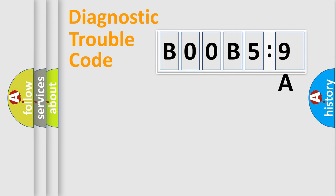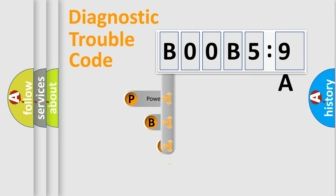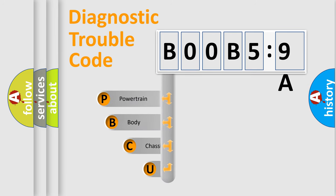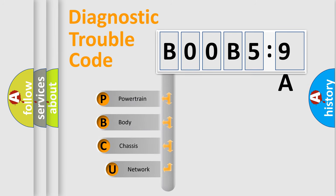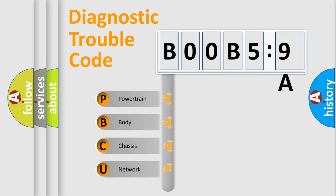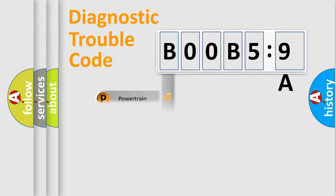First, let's look at the history of diagnostic fault code composition according to the OBD2 protocol, which is unified for all automakers since 2000. We divide the electric system of automobile into four basic units: Powertrain, Body, Chassis, and Network.